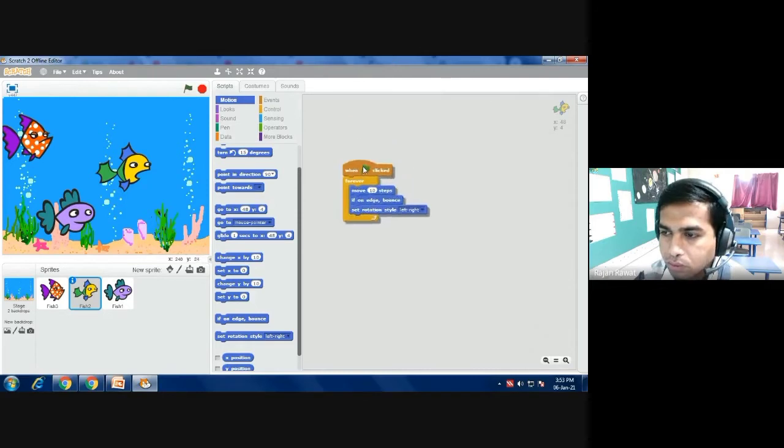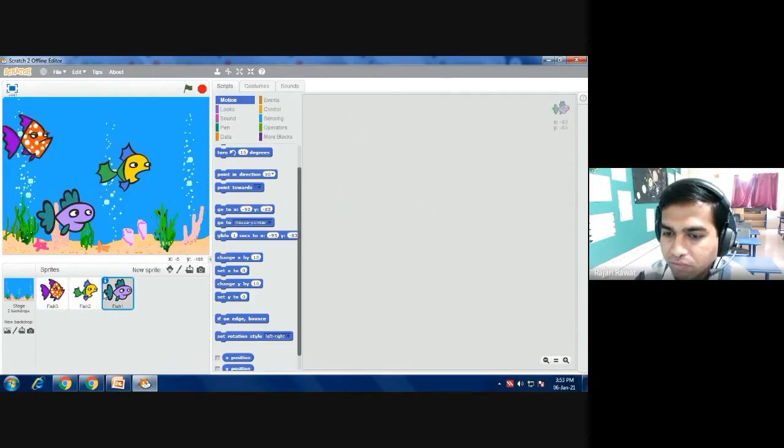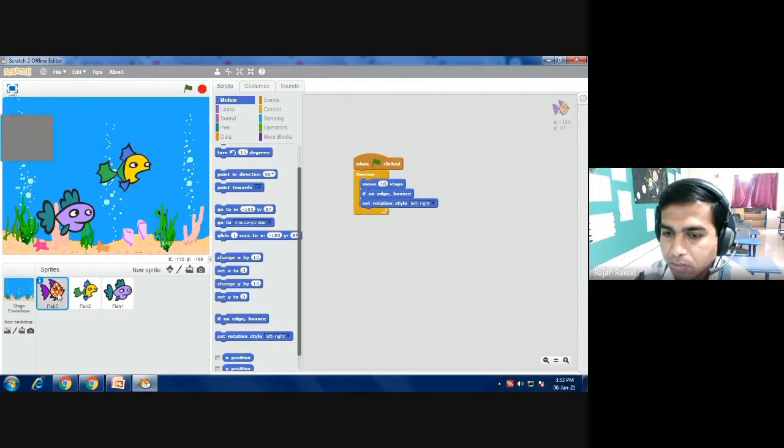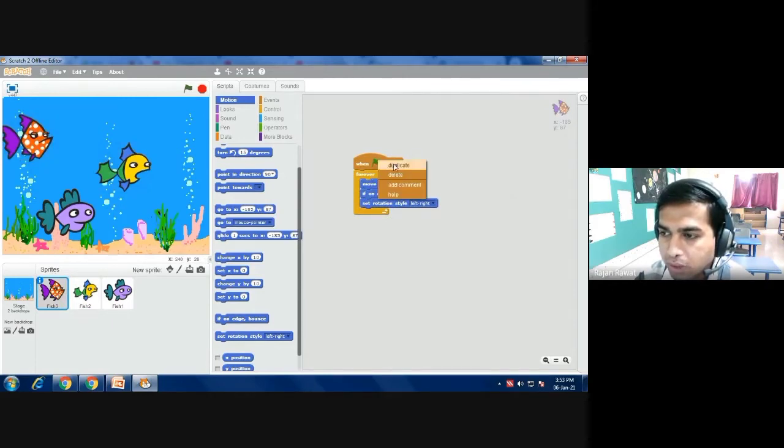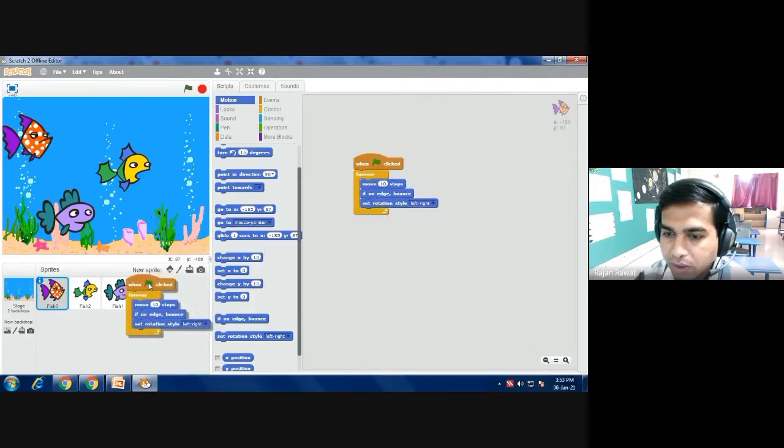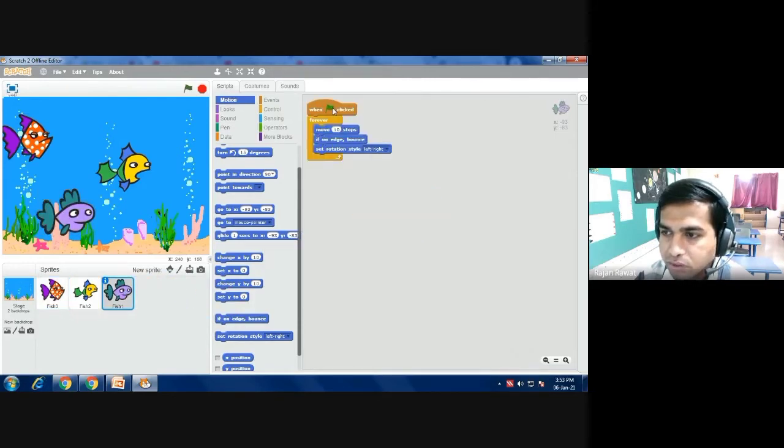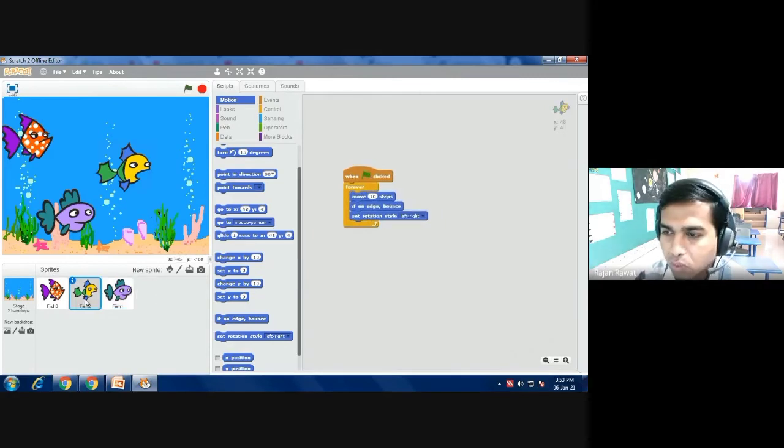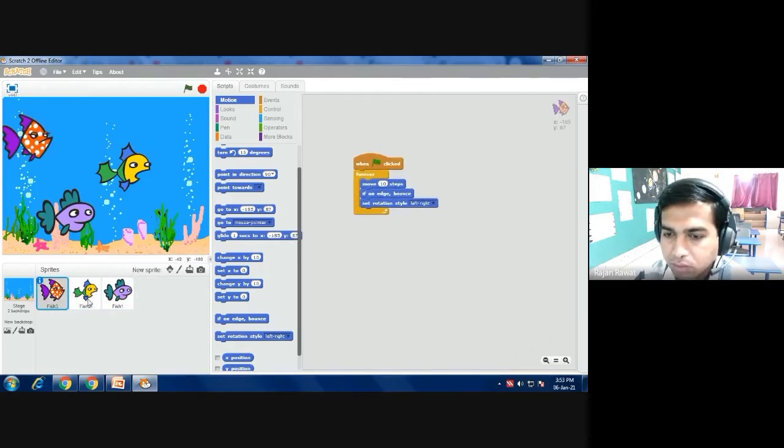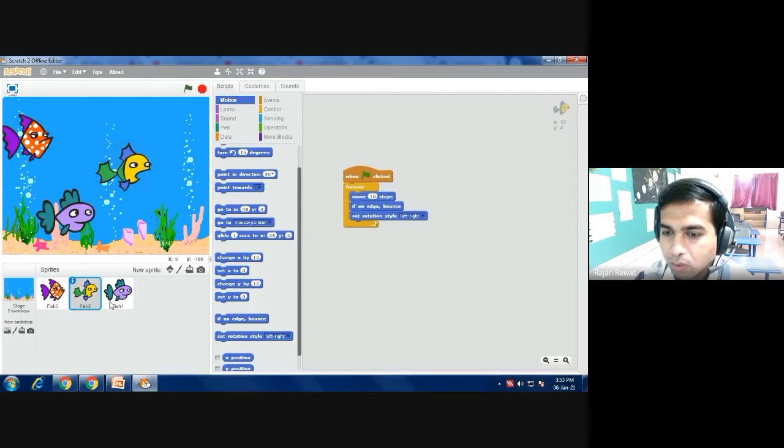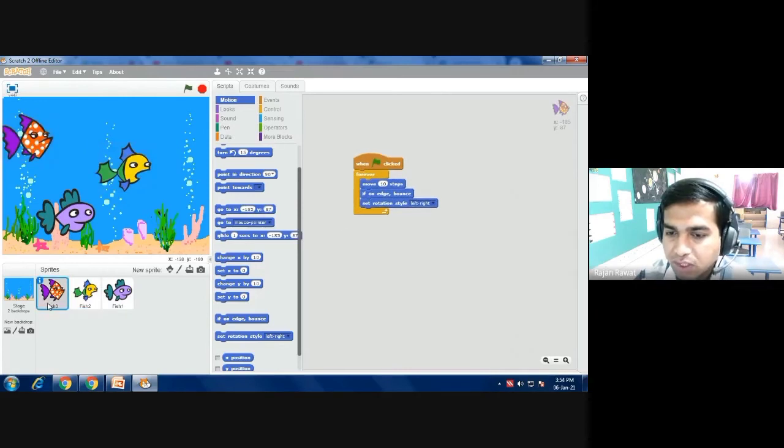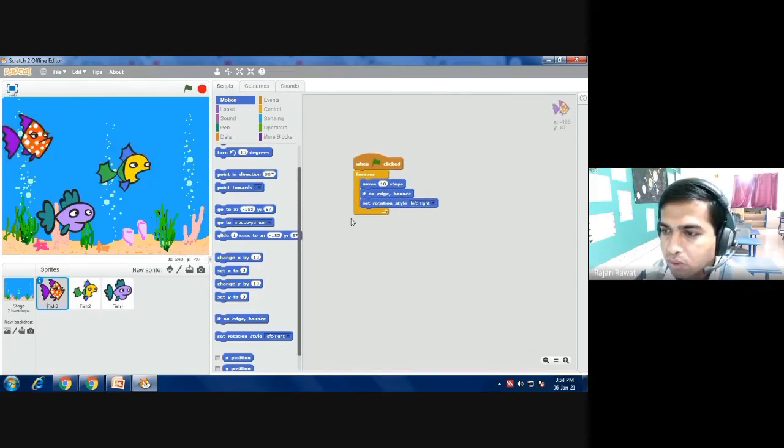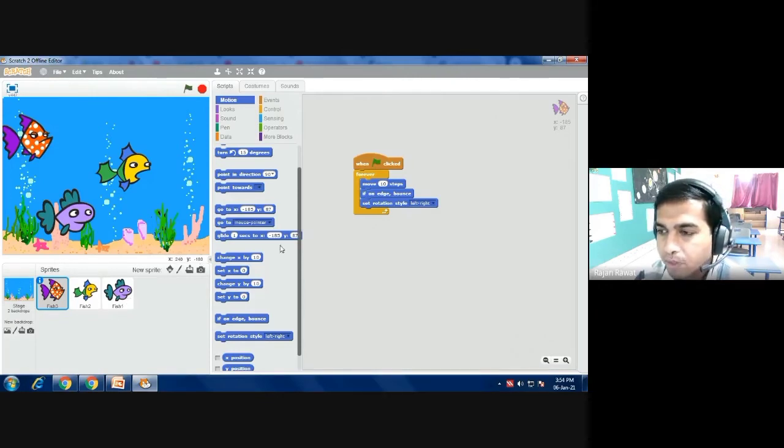Now the thing what I have done: because I want for every fish the same command, so I have just right-clicked the mouse and then duplicated it. And this duplicate I am putting to fish 1 and 2 also. So my task becomes easier and there is no requirement of writing the command for each and every fish. I just coded fish 3 and I have duplicated and then I have passed the same thing to the rest of the fish 2 and 1 also.